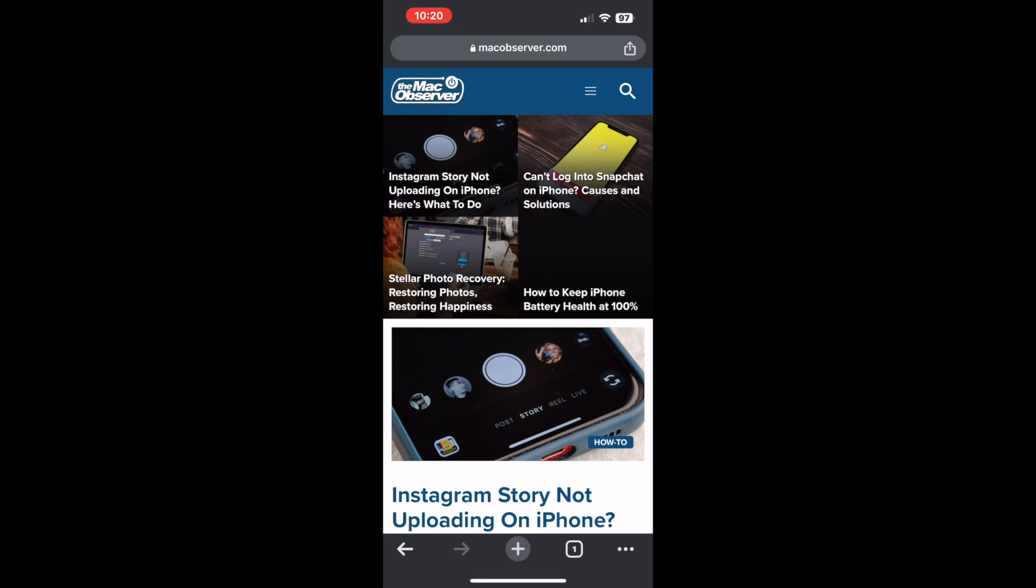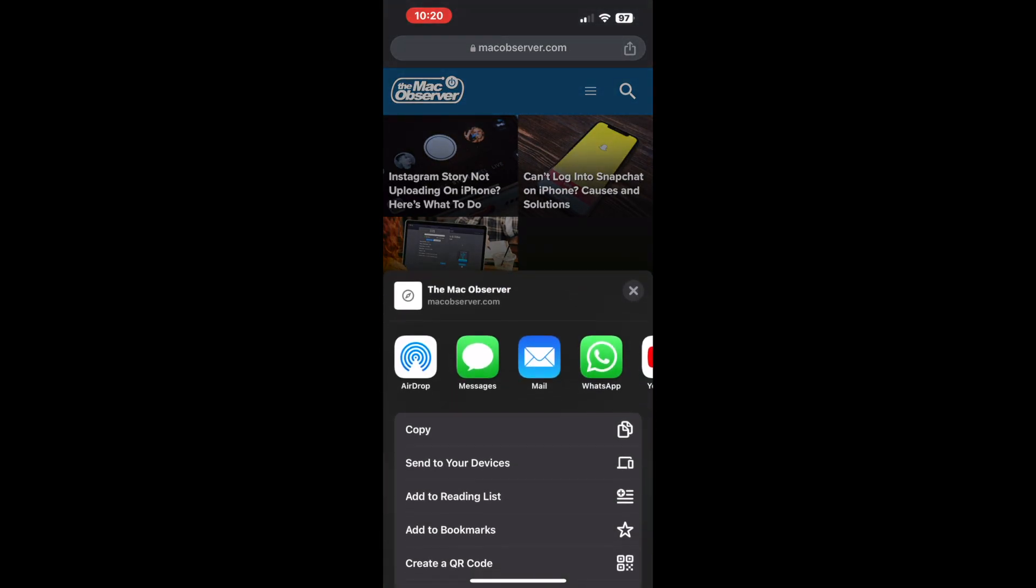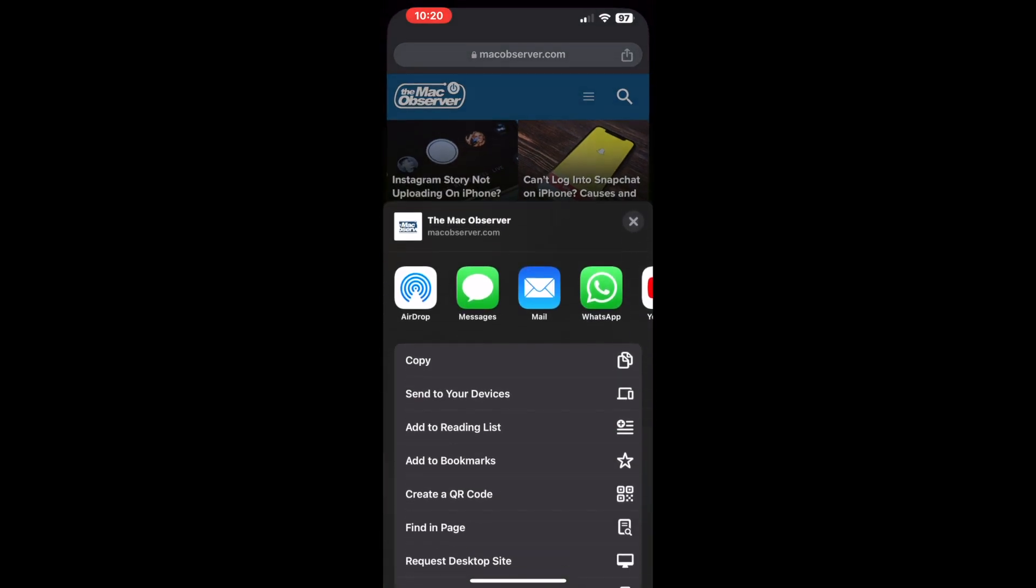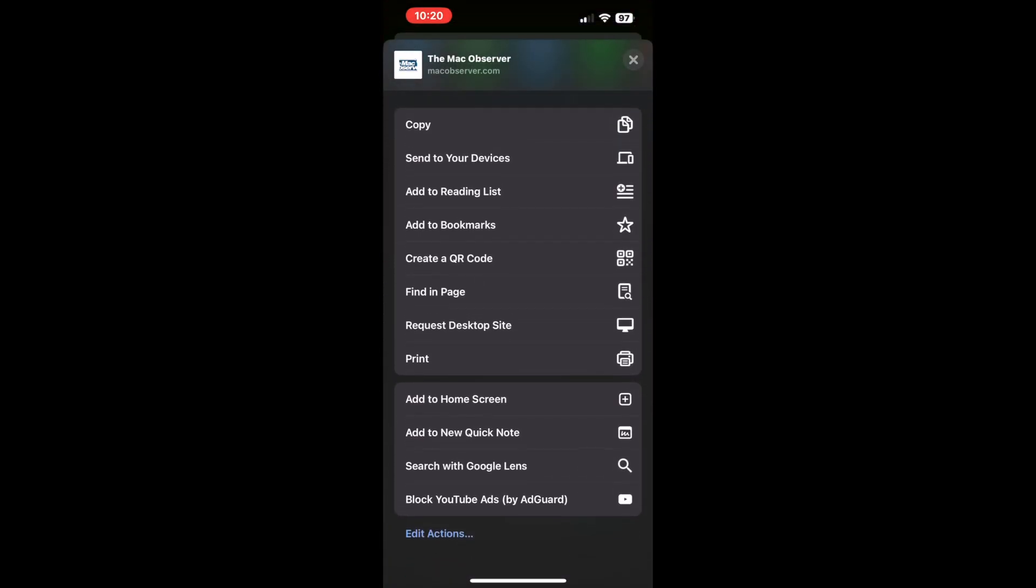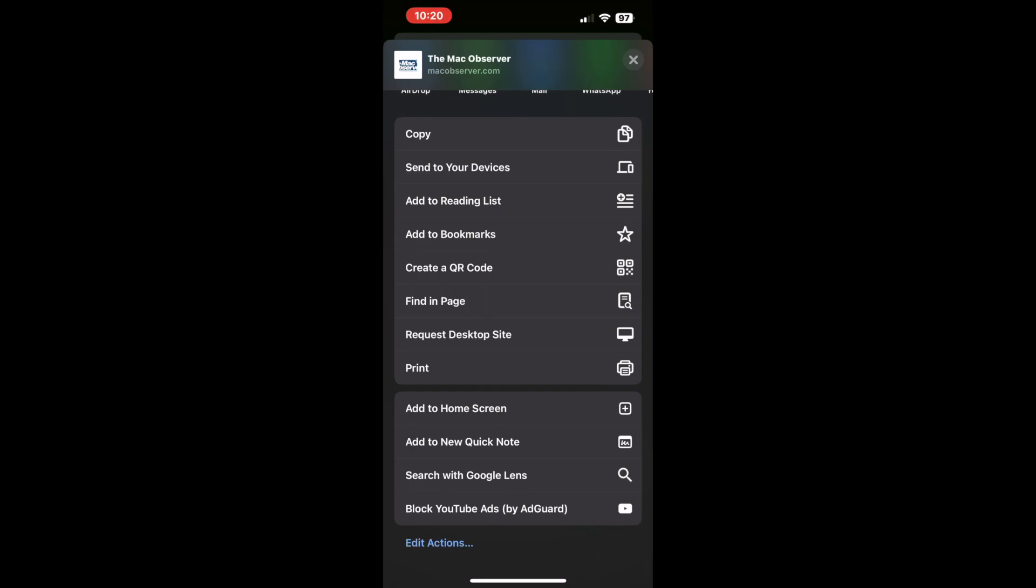Next, navigate to the website that you wish to add to your home screen. Whether it's a news portal, a productivity tool, or a captivating blog, make sure you're on the desired web page.